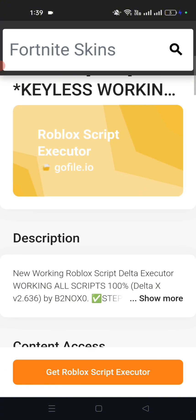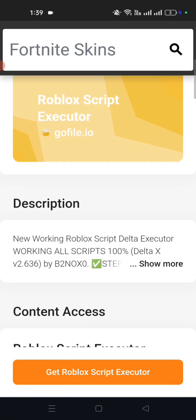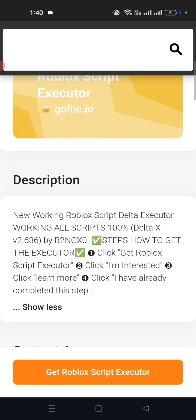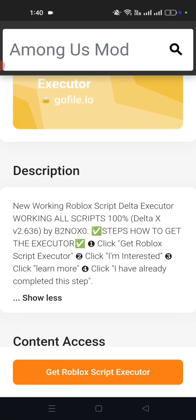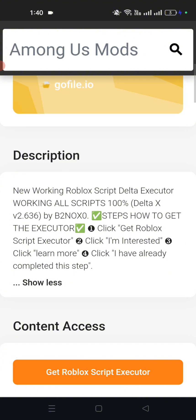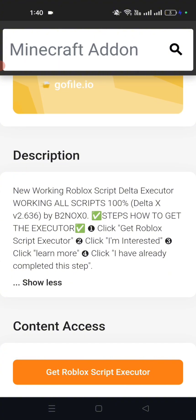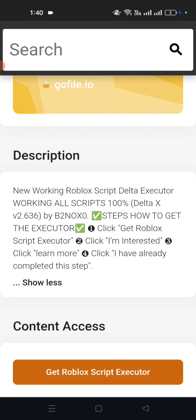After that, click Get Roblox Script Executor. Read the description for the steps on how to download the Delta Executor for scripts in Roblox.